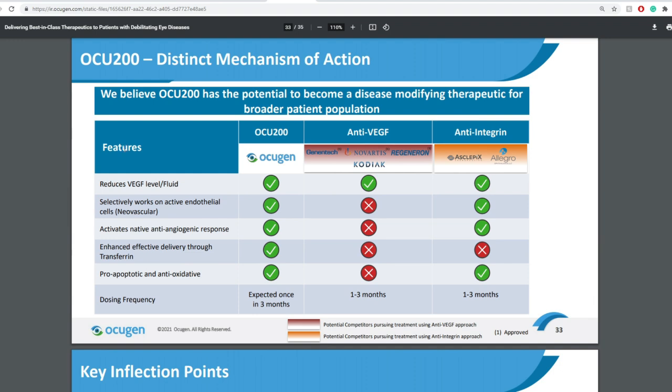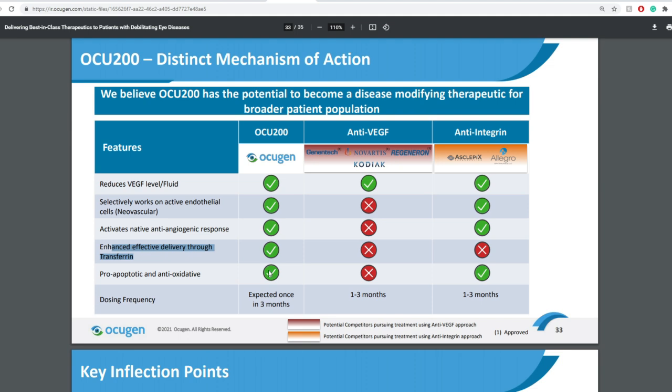Now some of the features here for OCU gen, anti-VEGF and anti-integrin. You get to see the differences between all the different ones. The big impact into this one here is that the enhanced effectiveness delivery through transferrin for OCU gen's OCU 200, in comparison towards the anti-VEGF by other companies like Kodiak and Novartis and anti-integrins for Allegro and other companies.